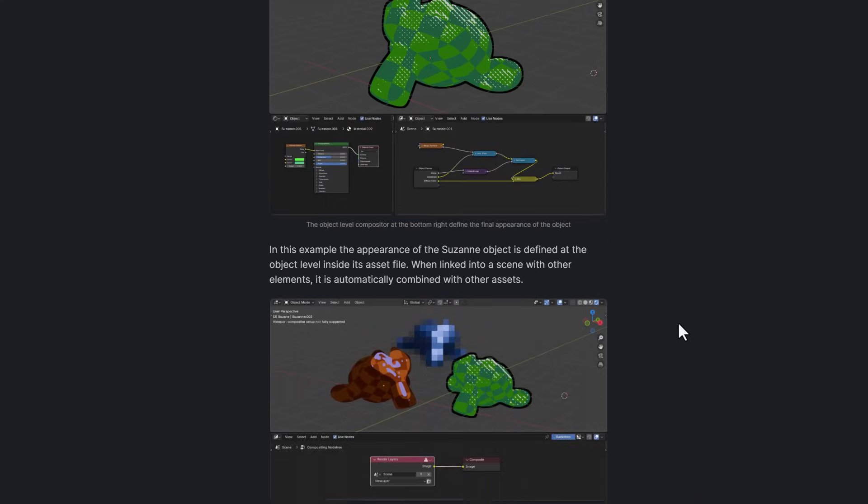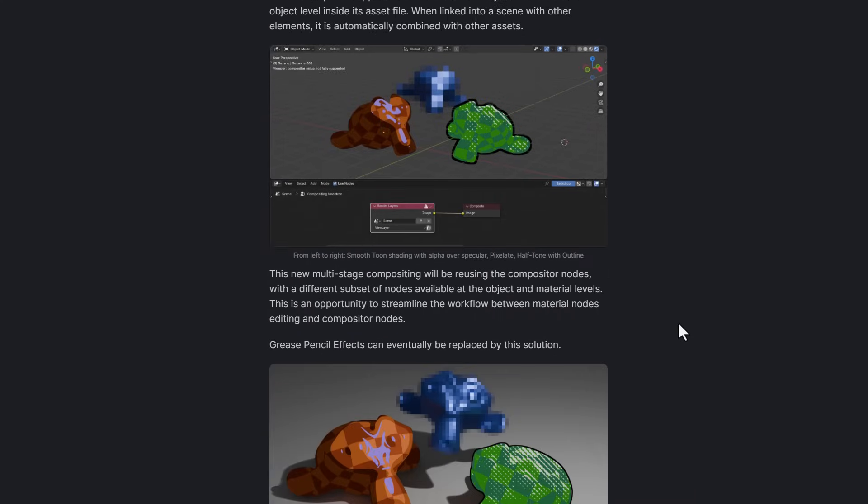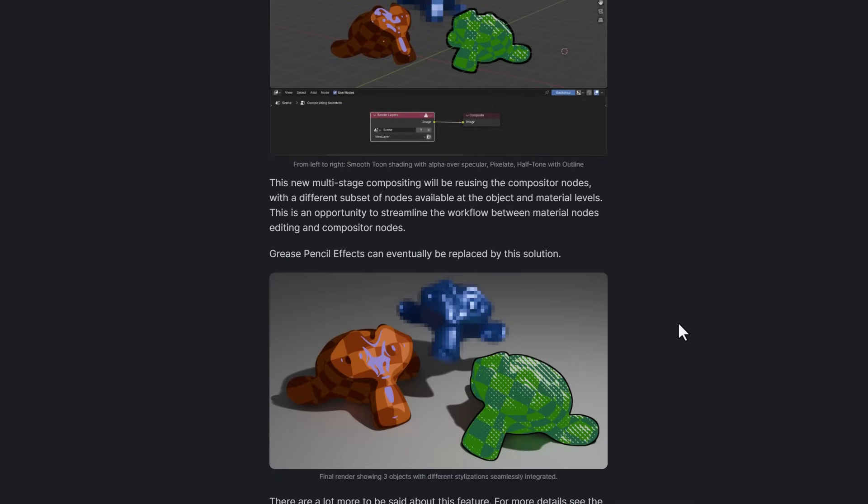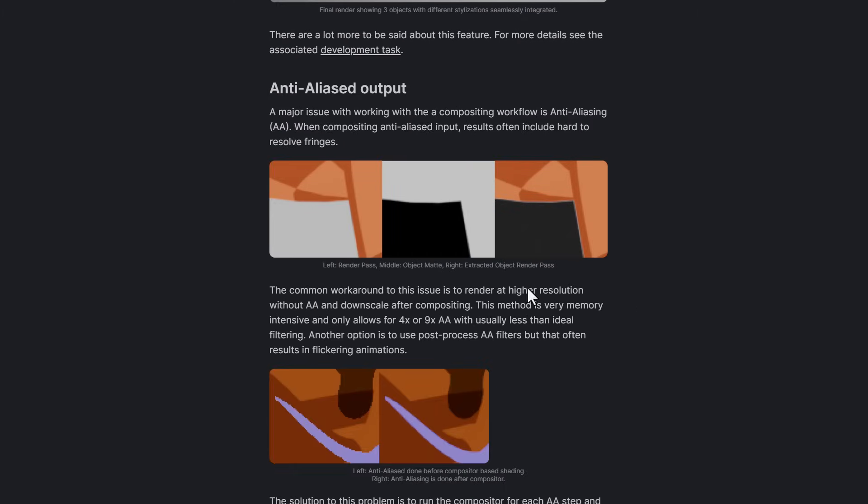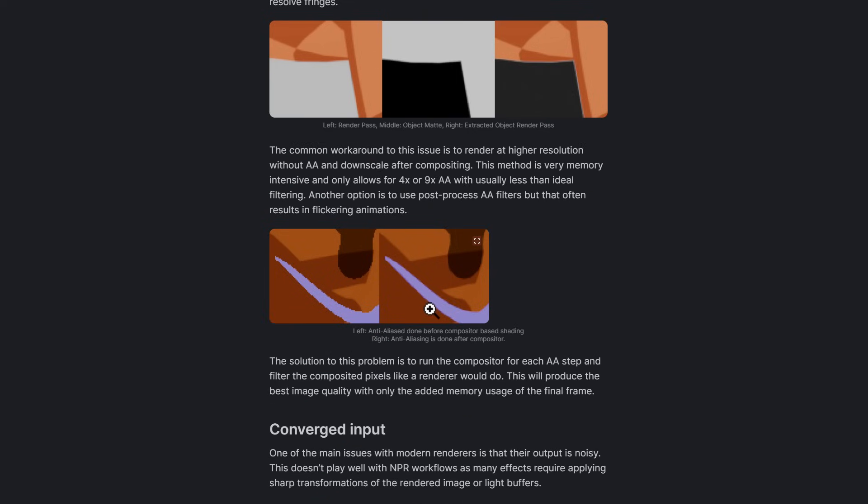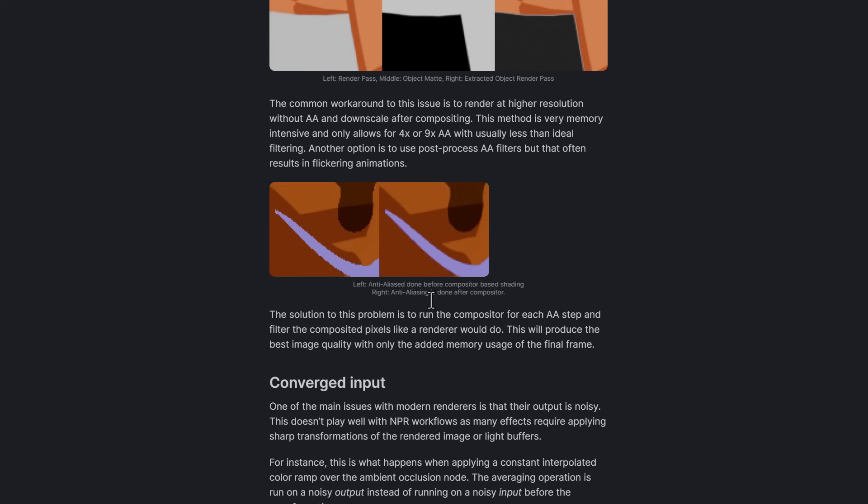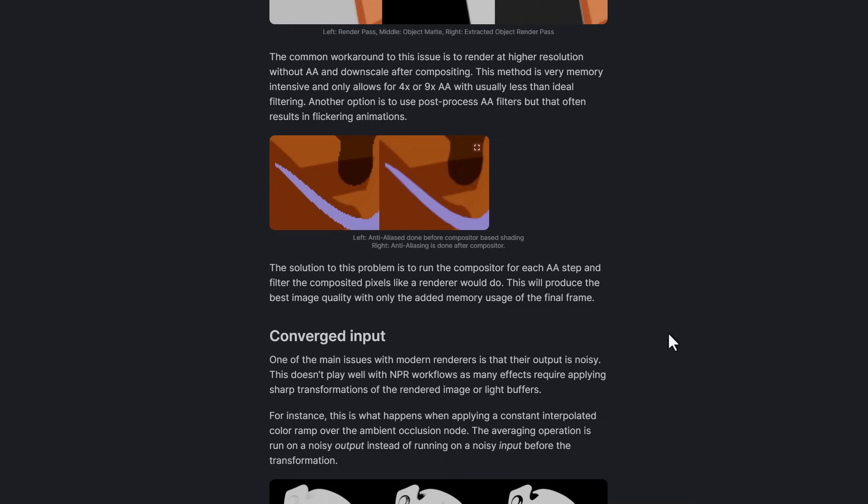They've also talked about some other impressive things which include the anti-aliased output which addresses issues with fringe artifacts and compositing anti-aliased input. This anti-aliased output would also improve the visual quality by refining how the compositor processes pixels for final render, which I think is going to be super cool in the long run.